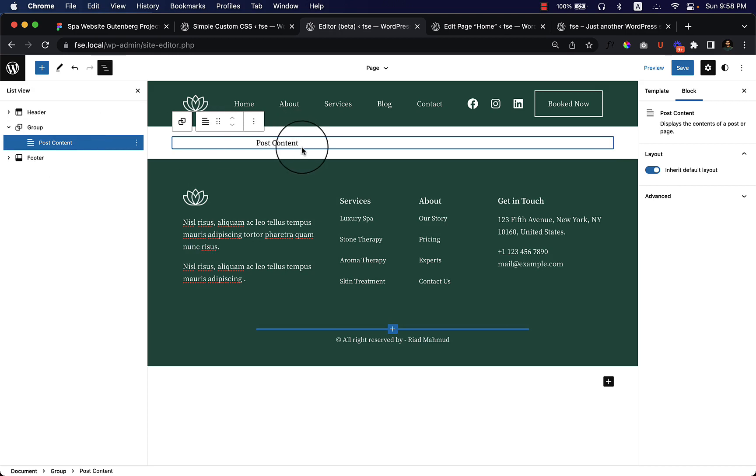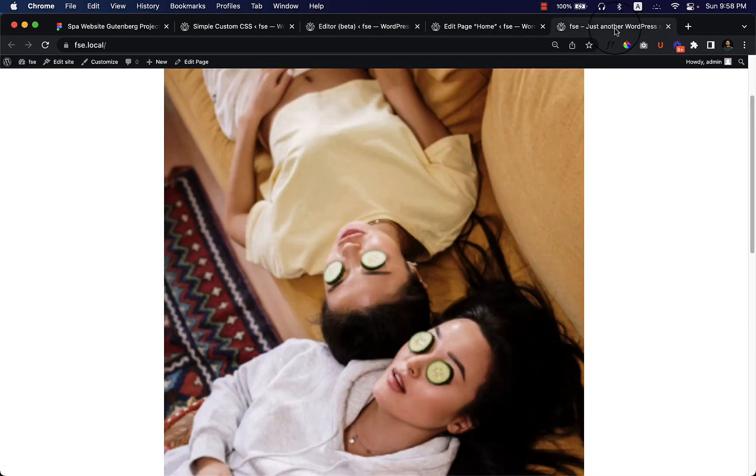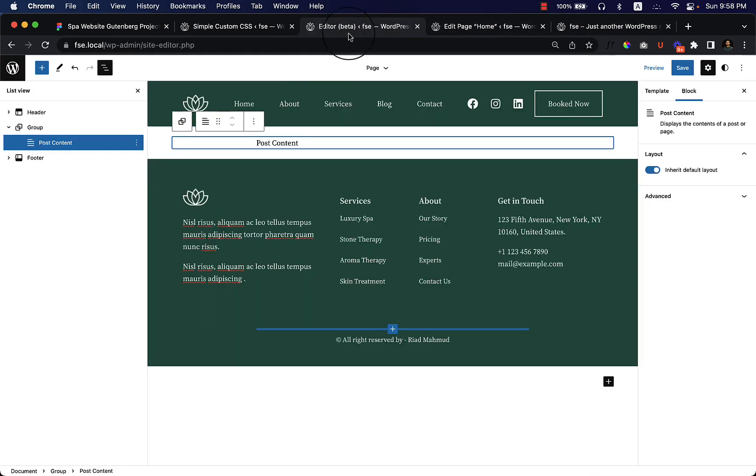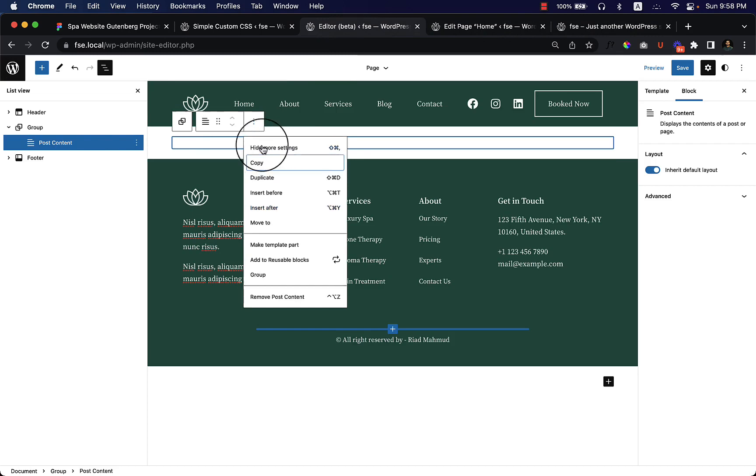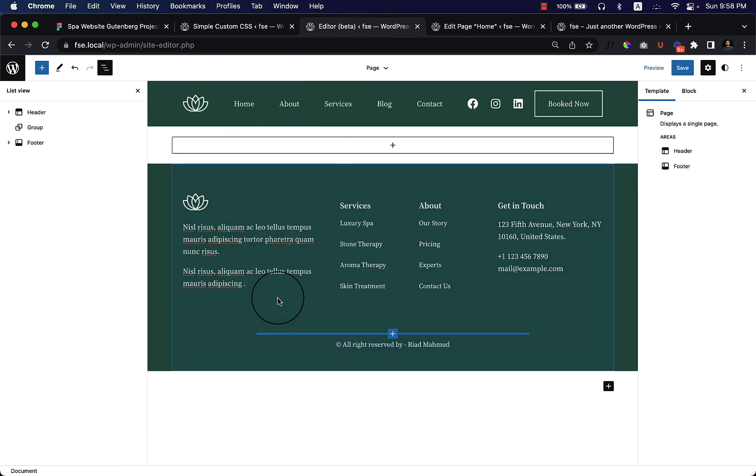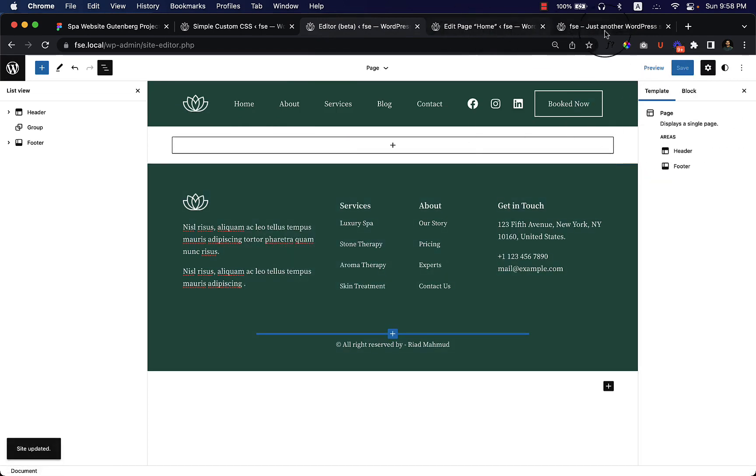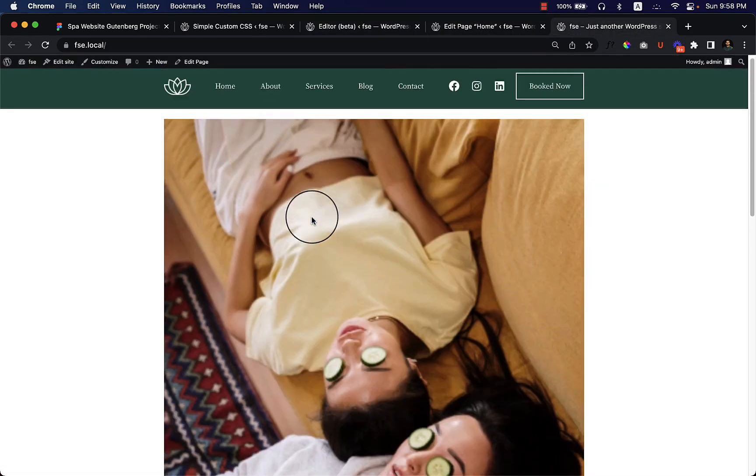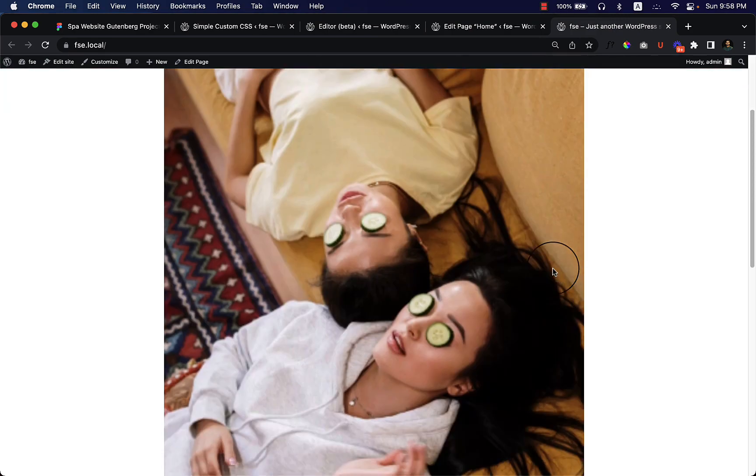Because if you didn't add the post content block, it will not display anything inside the page. So for testing purposes, let's remove it from here and click save change and reload our home page.